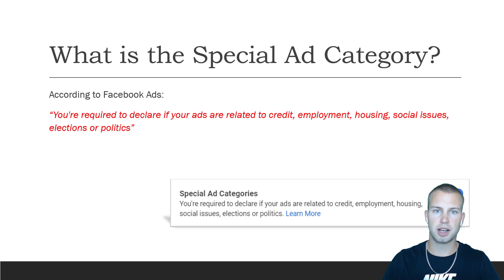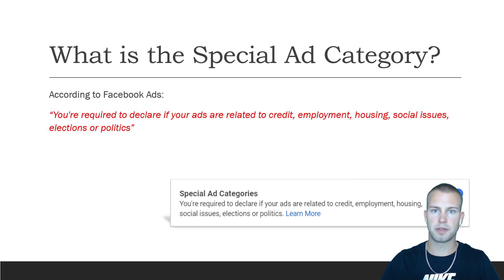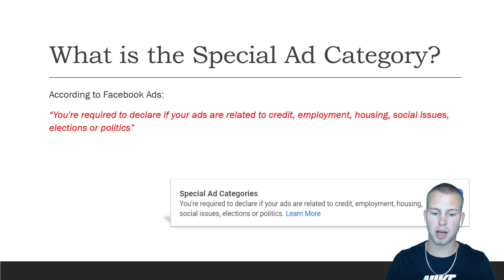So what is the Special Ad Category? According to Facebook Ads, you are required to declare if your ads are related to credit, employment, housing, social issues, elections, or politics. When you're setting up your Facebook campaigns, you might have noticed recently that there's an option to check the Special Ad Categories box. I'm going to go into each of the four categories more in depth, word-for-word from Facebook, including when you have to choose the special ad category for certain types of campaigns.